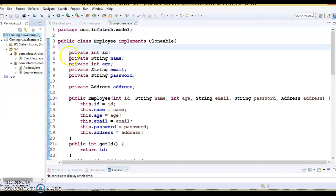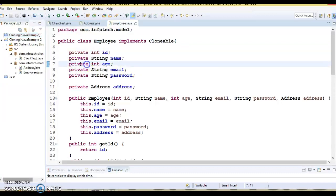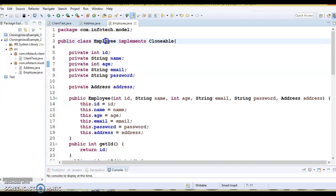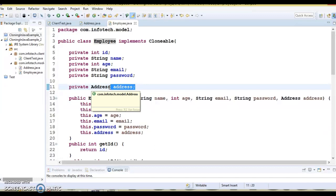If your model class contains only primitive or String data type fields, there is no problem. If you get the cloned object and make any changes on it, that will not be reflected in the original object. But what if there is another object reference in your class? Here you can see Employee is having a reference of Address.